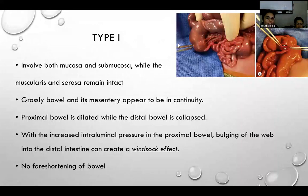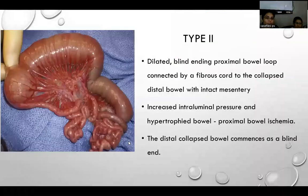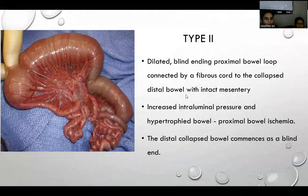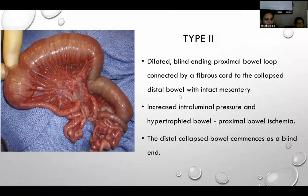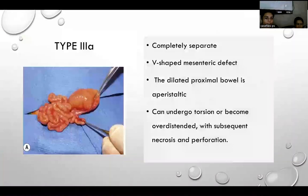In type 1, mucosa and submucosa are involved with intact muscularis; continuity of bowel and mesentery is maintained, there is no foreshortening, and a windsock effect may be seen. In all atresias, the proximal bowel is dilated and distal bowel is collapsed. In type 2, complete blinding of proximal and distal bowel with fibrous cord connection occurs, and increased intraluminal pressure with hypertrophic proximal bowel can lead to bowel ischemia.